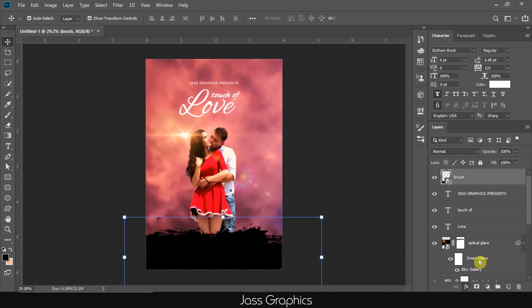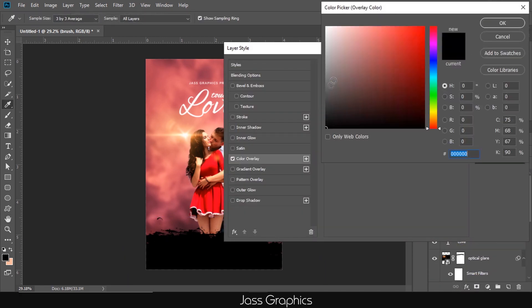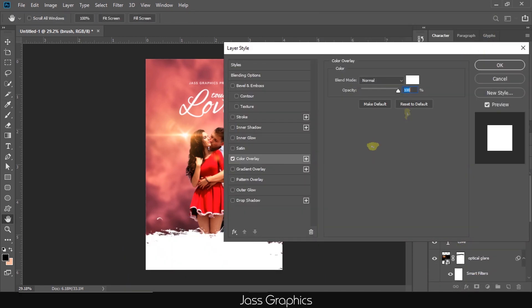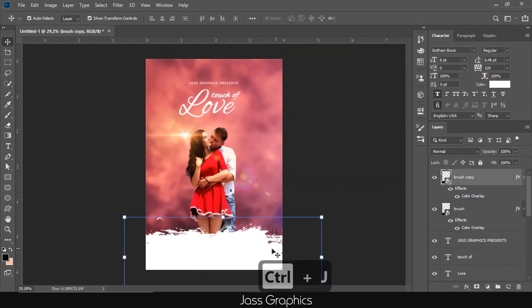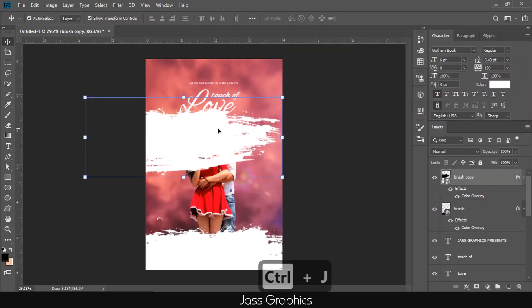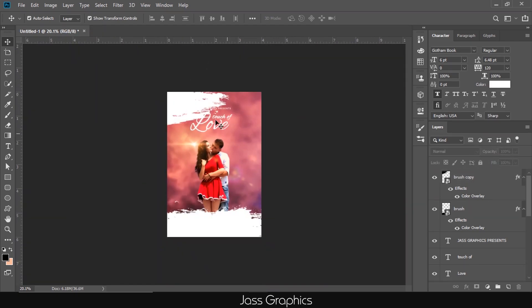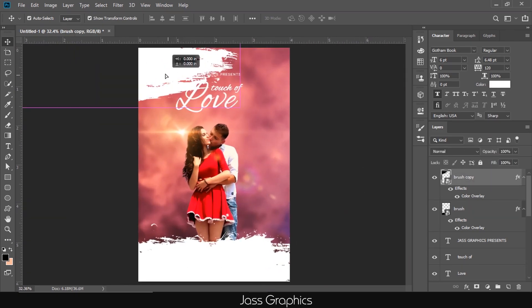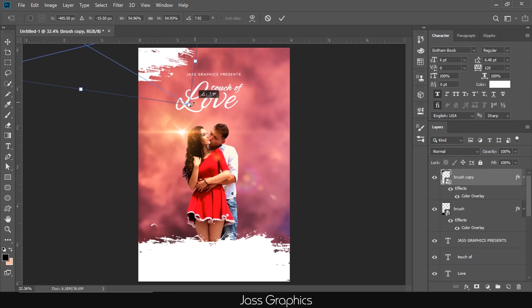Then go to color overlay and change its color to white, as you can see on the screen. Make a copy of brush PNG and place it at the top left corner of the poster. I just move it outside the artboard and rotate it a little. You can place it as per your creativity.